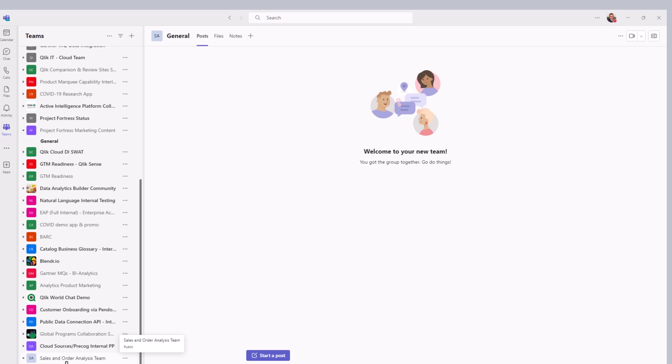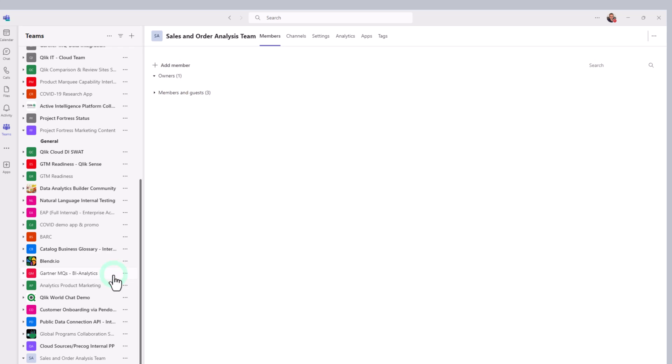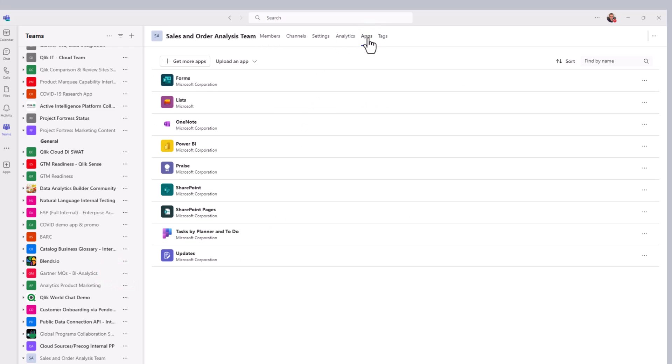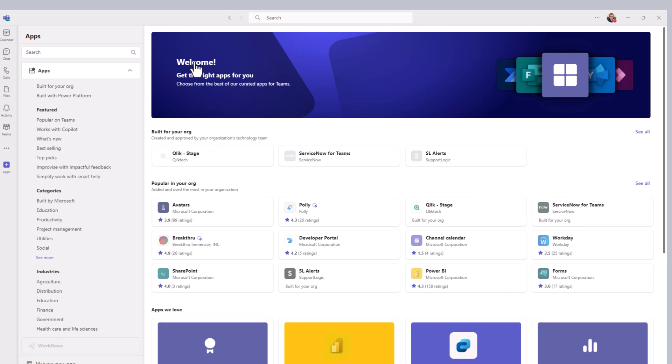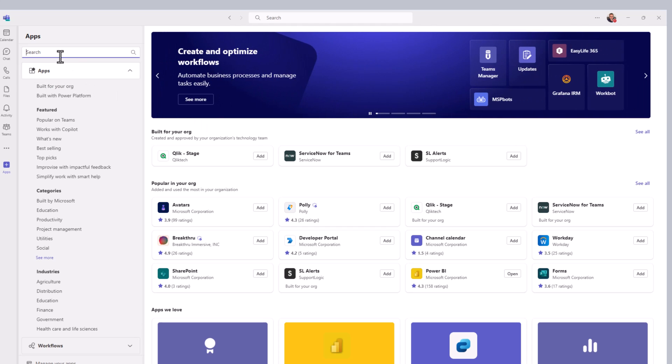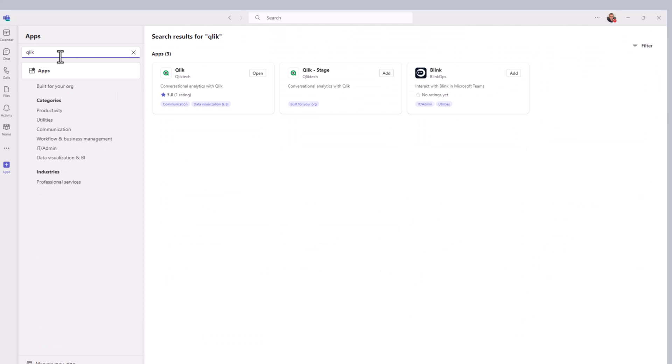One other thing we need to do is we need to add the app to the team. So select the team, and then choose manage team, and then go up to apps. And if you don't see the Qlik app in here, you have to select get more apps, and then search for Qlik. And I talked about this in the first video.